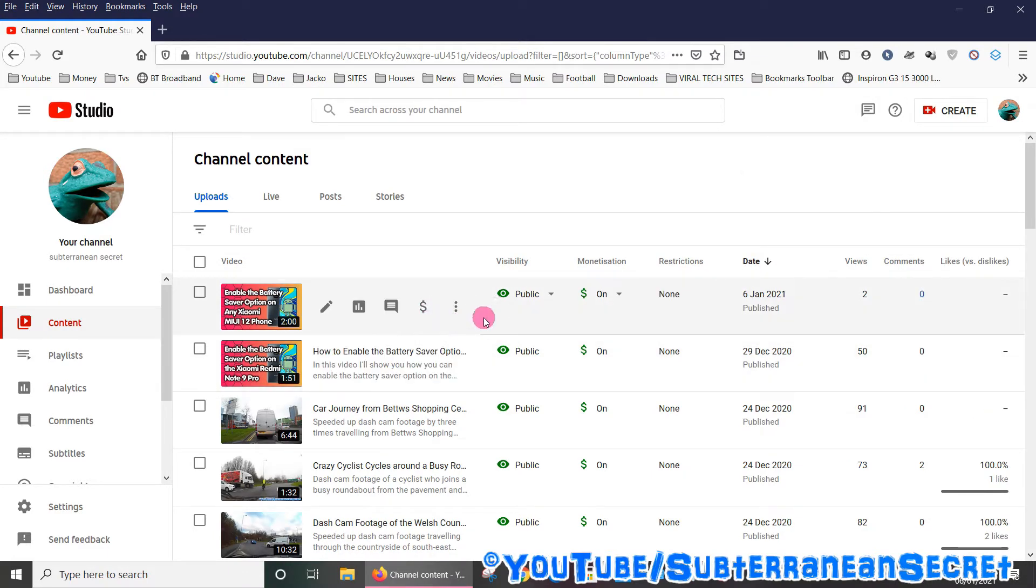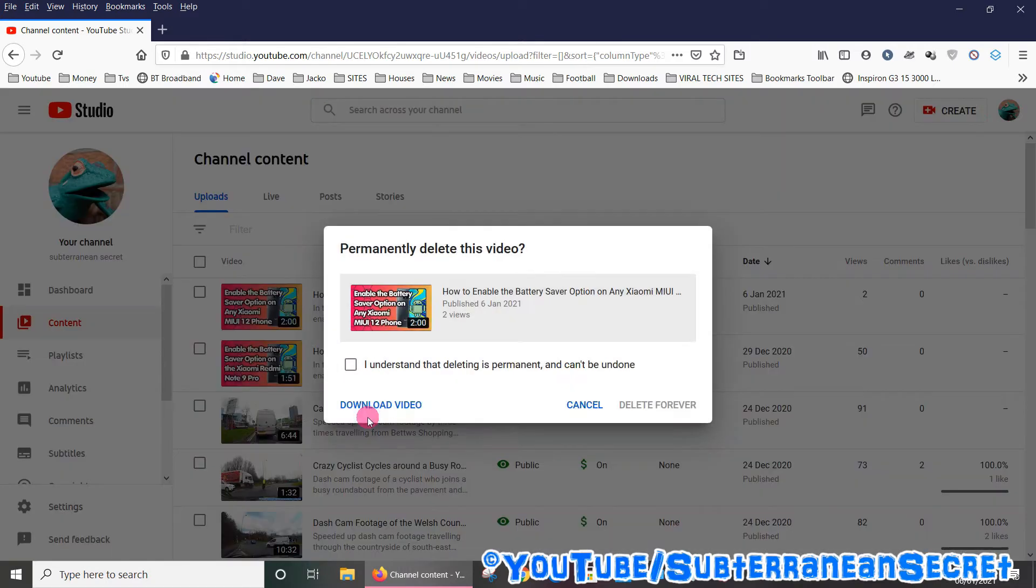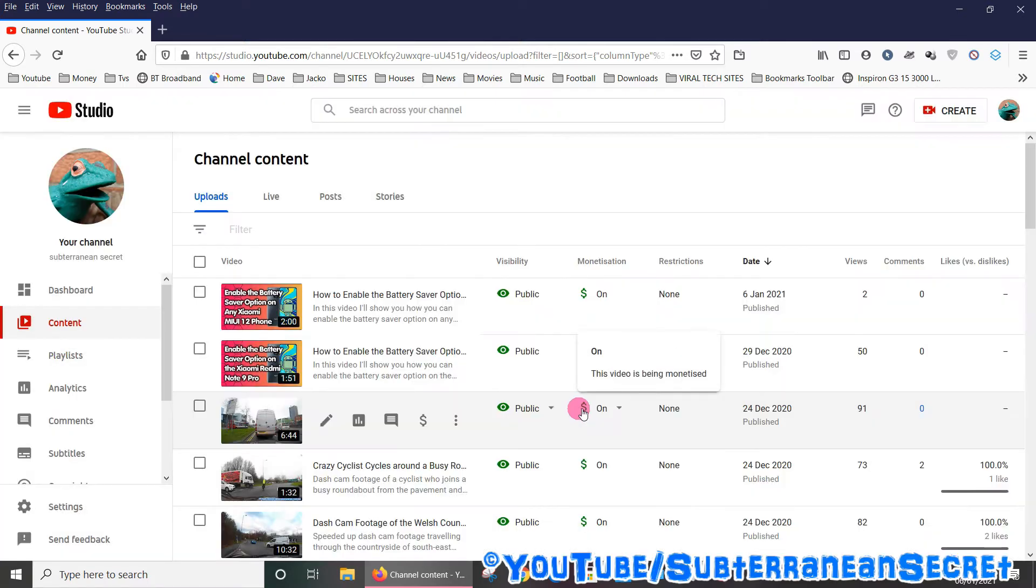put your mouse cursor over the three dots, select Options, then select Delete Forever. Put a tick in the box and select Delete Forever, and that video will be deleted permanently.